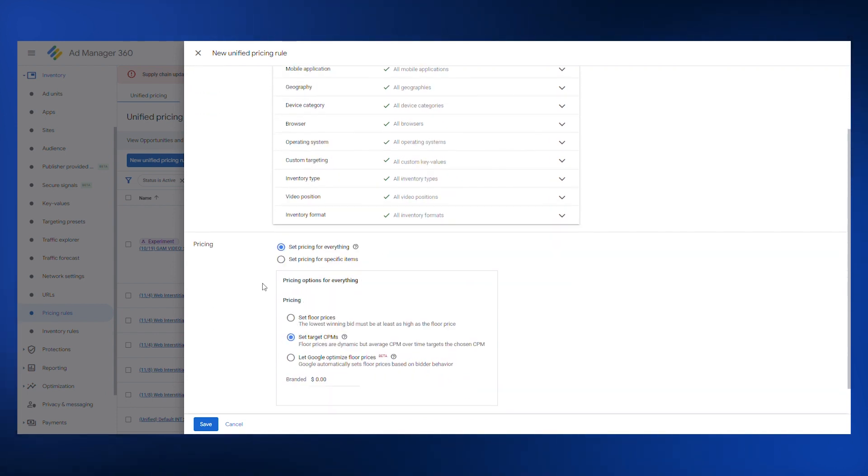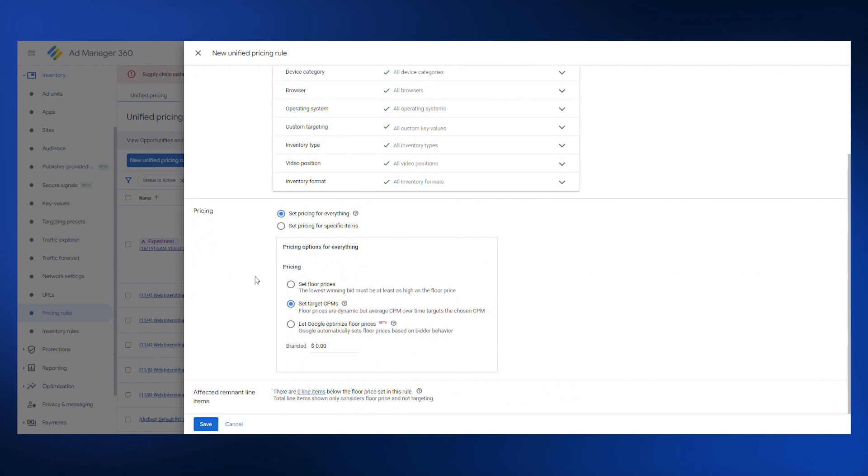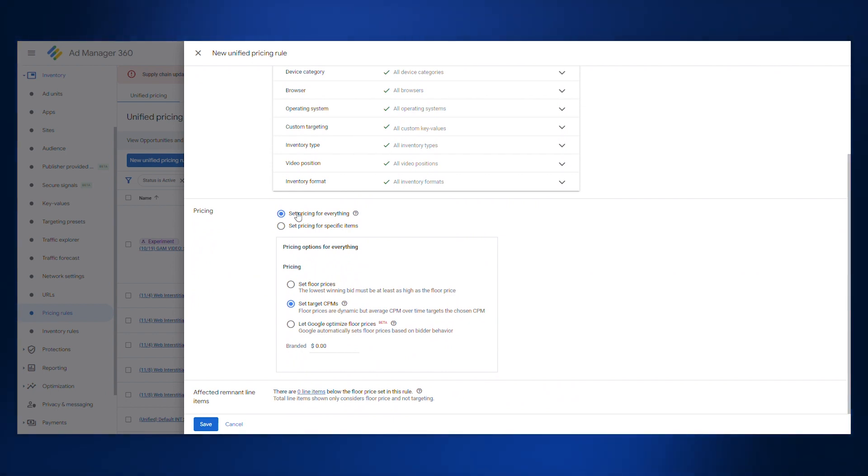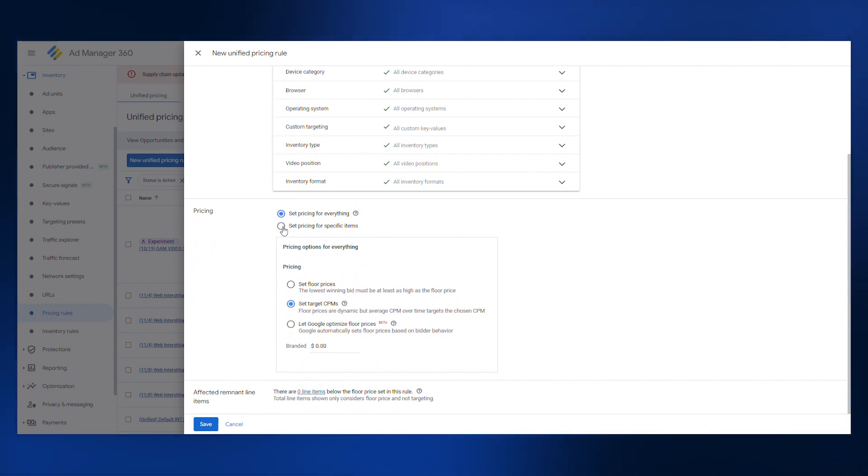Next, you'll scroll down to the pricing section. Select either set pricing for everything or set pricing for specific items.